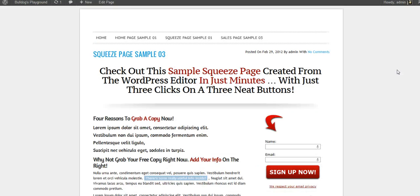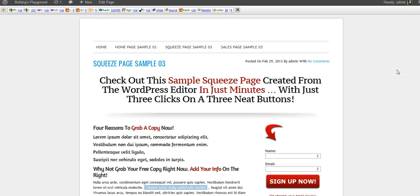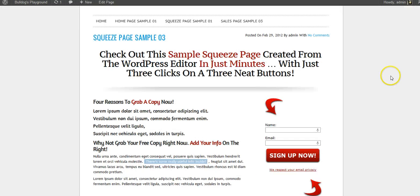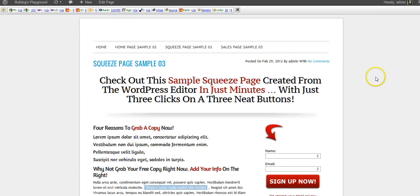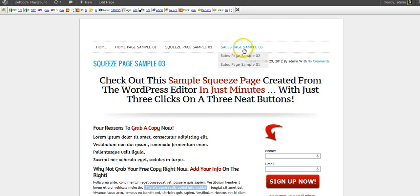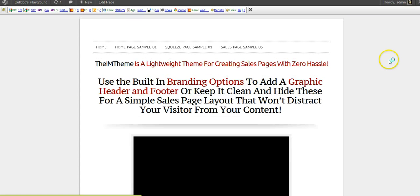Go to this one. Again, squeeze pages are meant to be just short, simple to the point, usually with a video, definitely an opt-in form, just trying to collect your traffic's information. Now, here's some sales page examples that you can build.